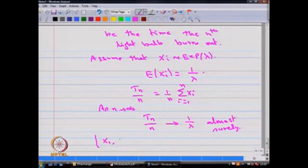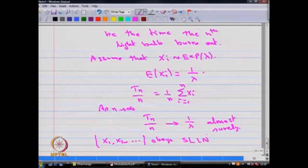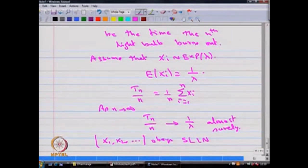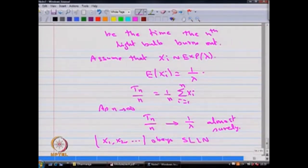We conclude that the sequence of random variables x_i's obeys the strong law of large numbers. Even though in this problem we assumed x_i's follow exponential distribution with parameter lambda, in general the lifetime can follow any distribution. Here we made the assumption of exponential distribution, and therefore convergence takes place almost surely to the value 1/lambda.